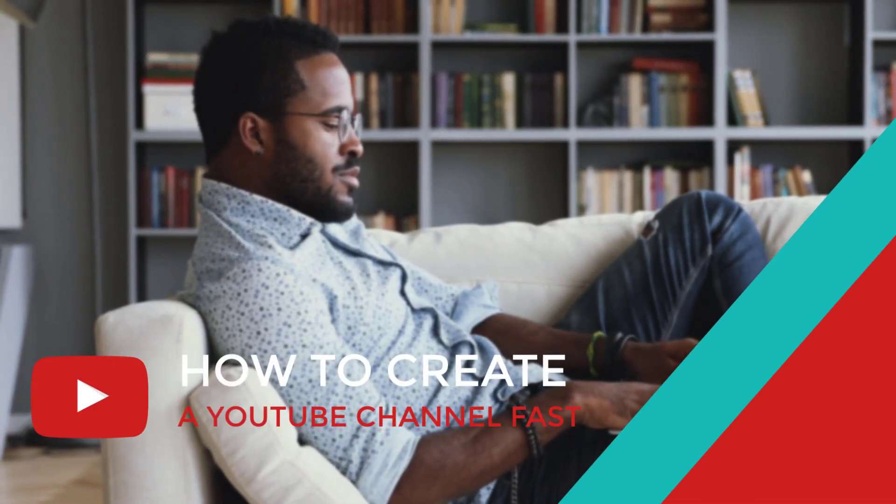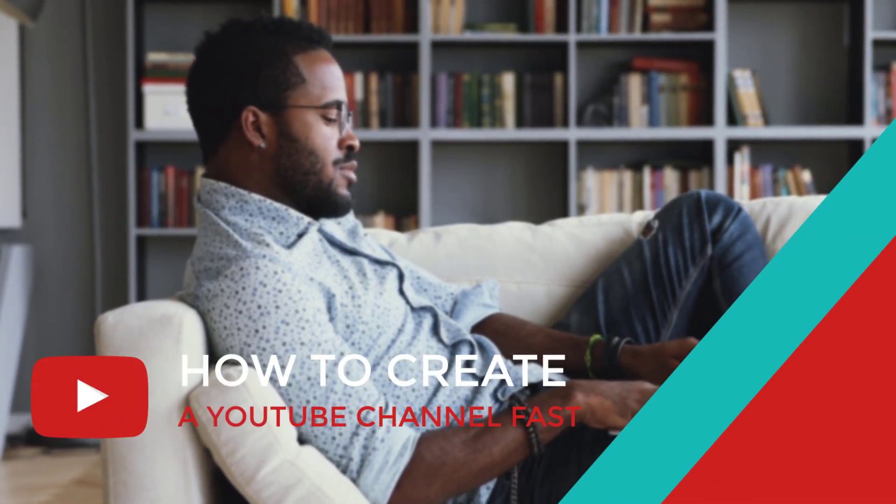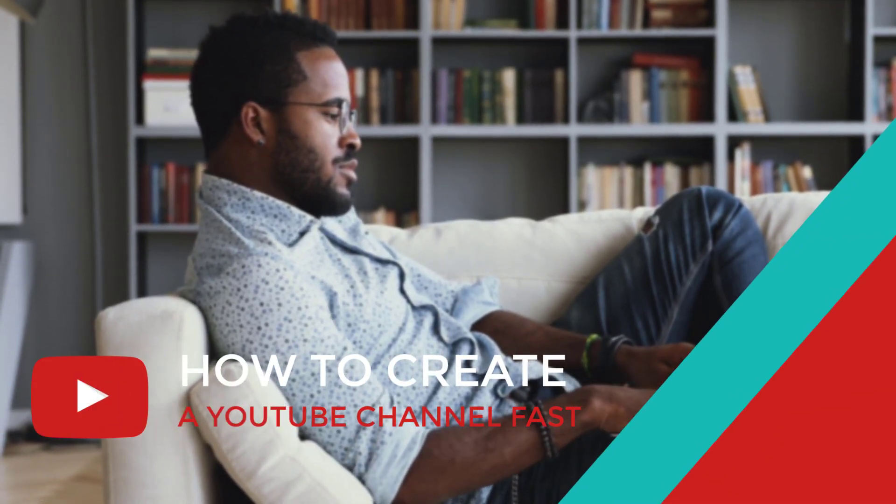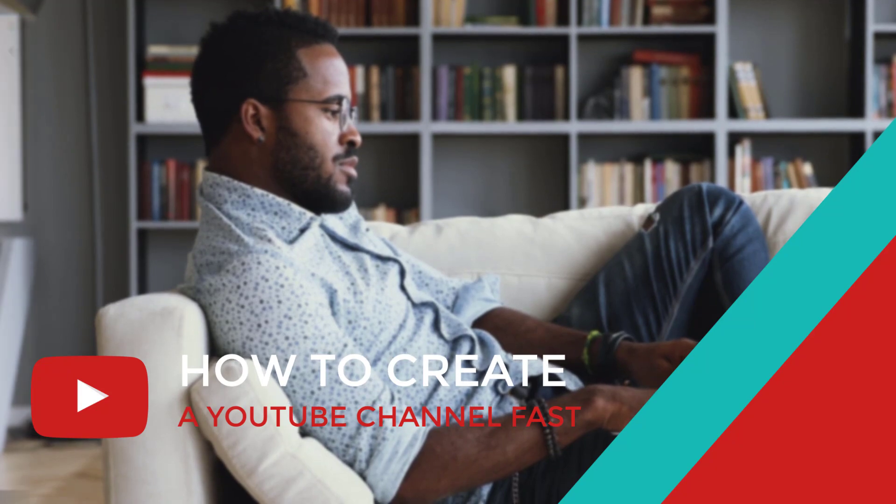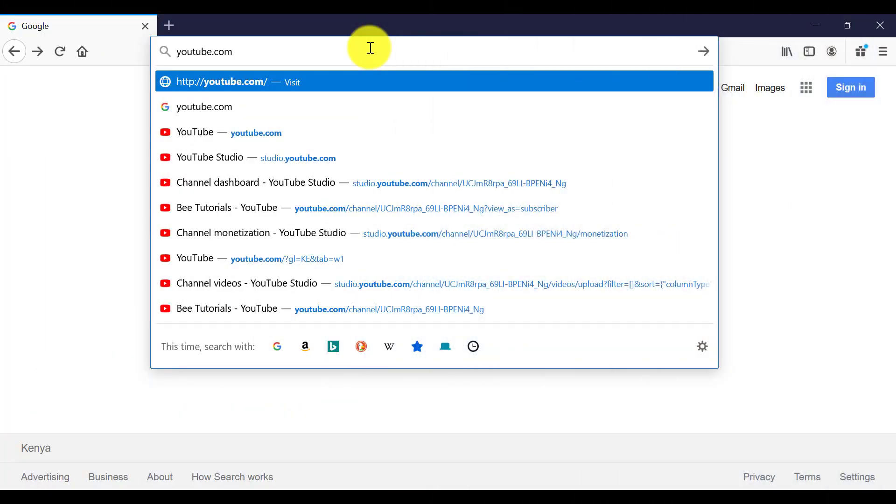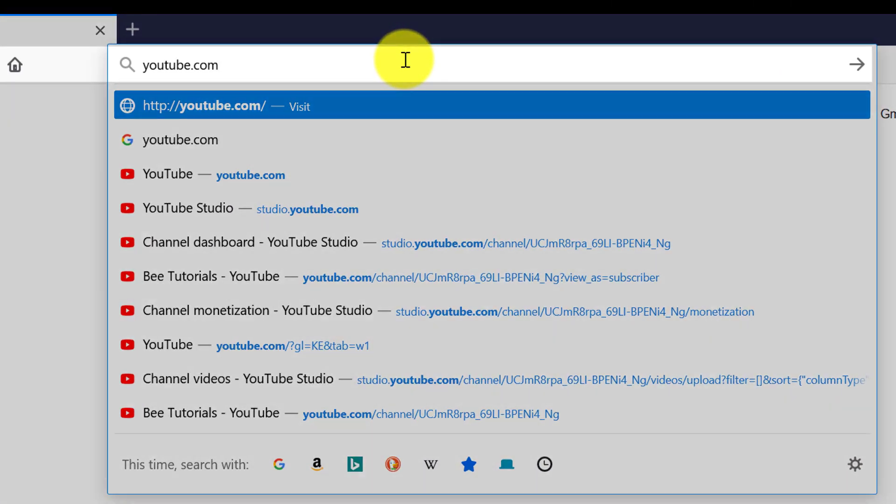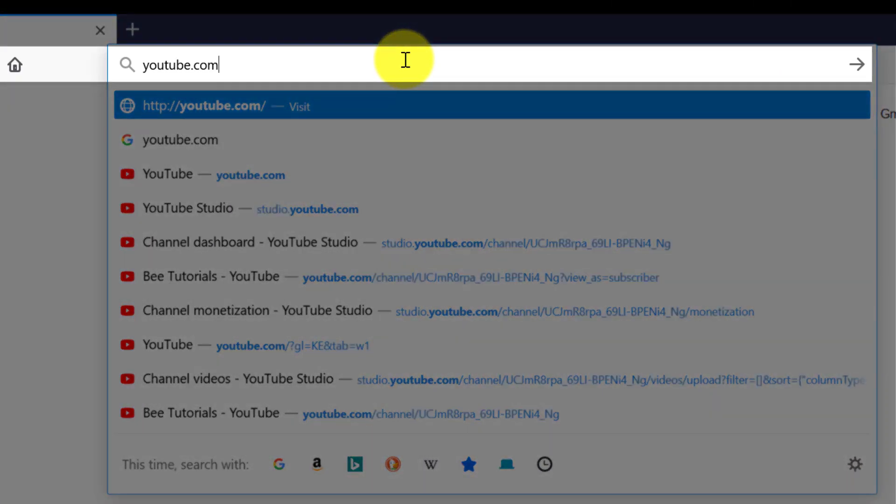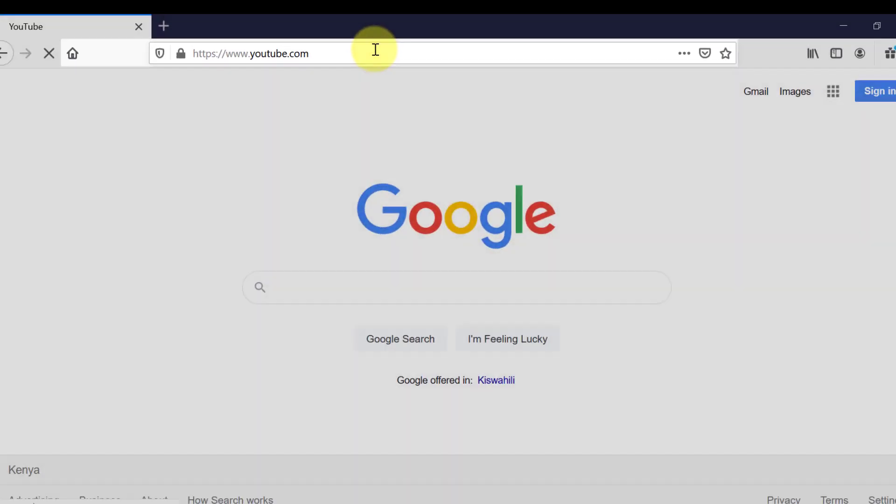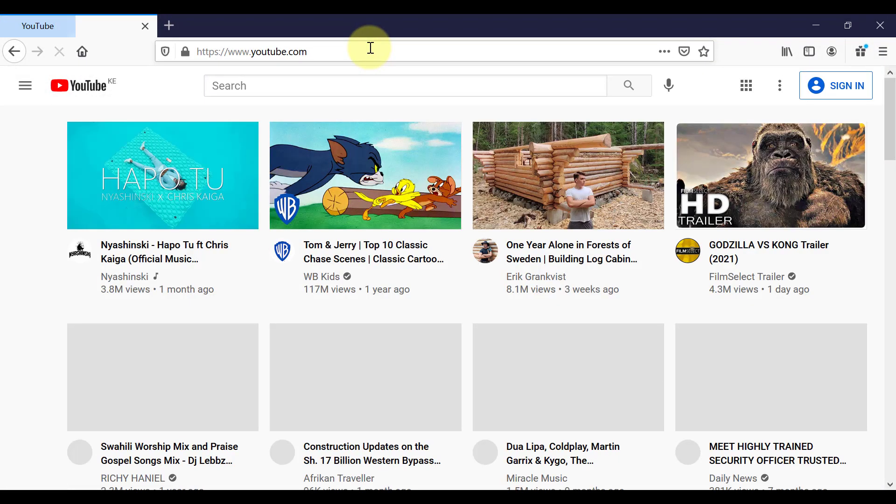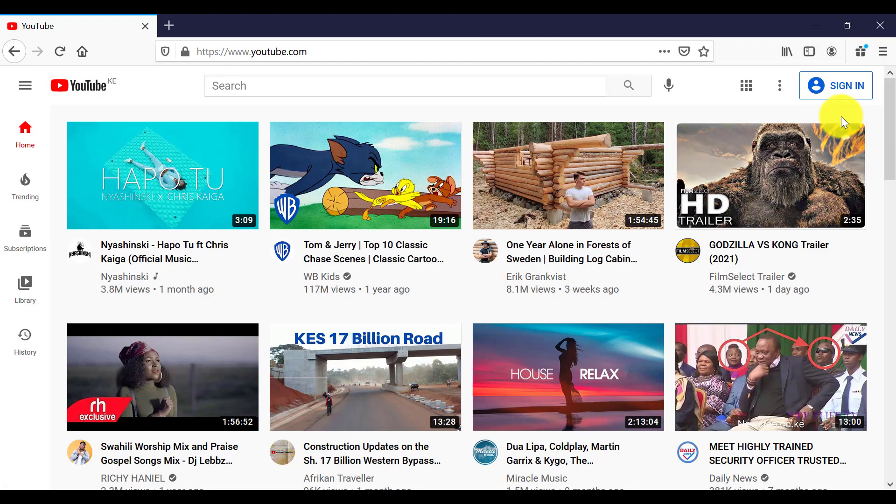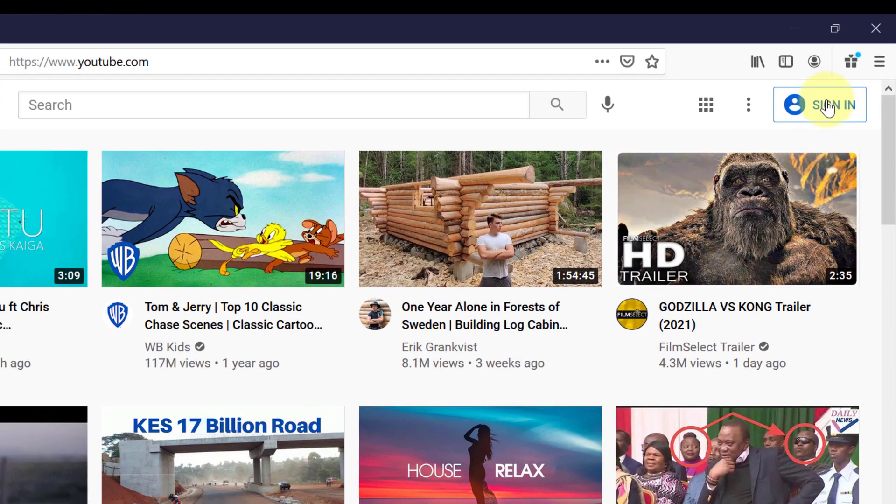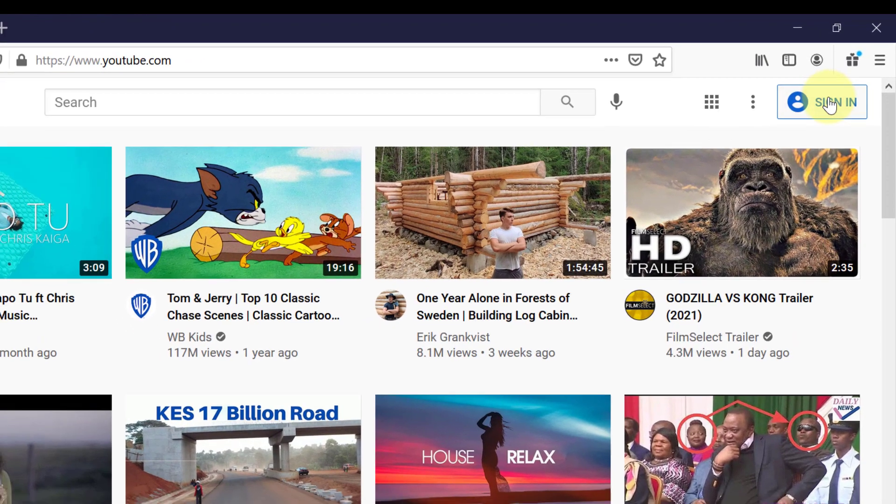This is a very quick tutorial about how to create a new YouTube channel in 2021. So the first thing you need to do when you want to create a new YouTube channel is to head over to youtube.com and sign in in the top right hand corner.